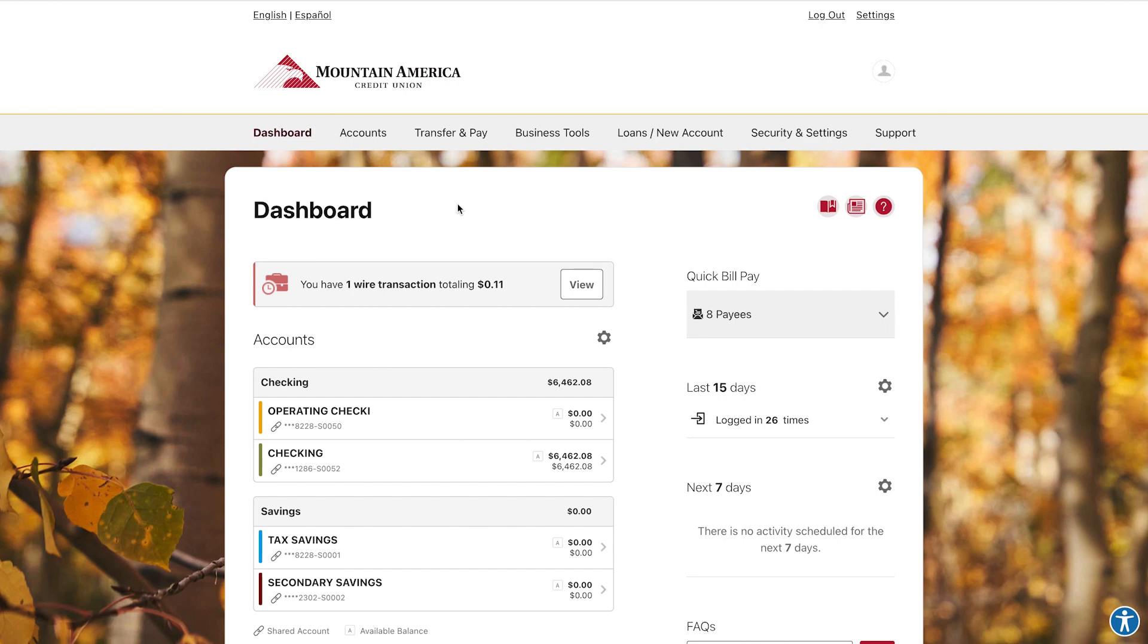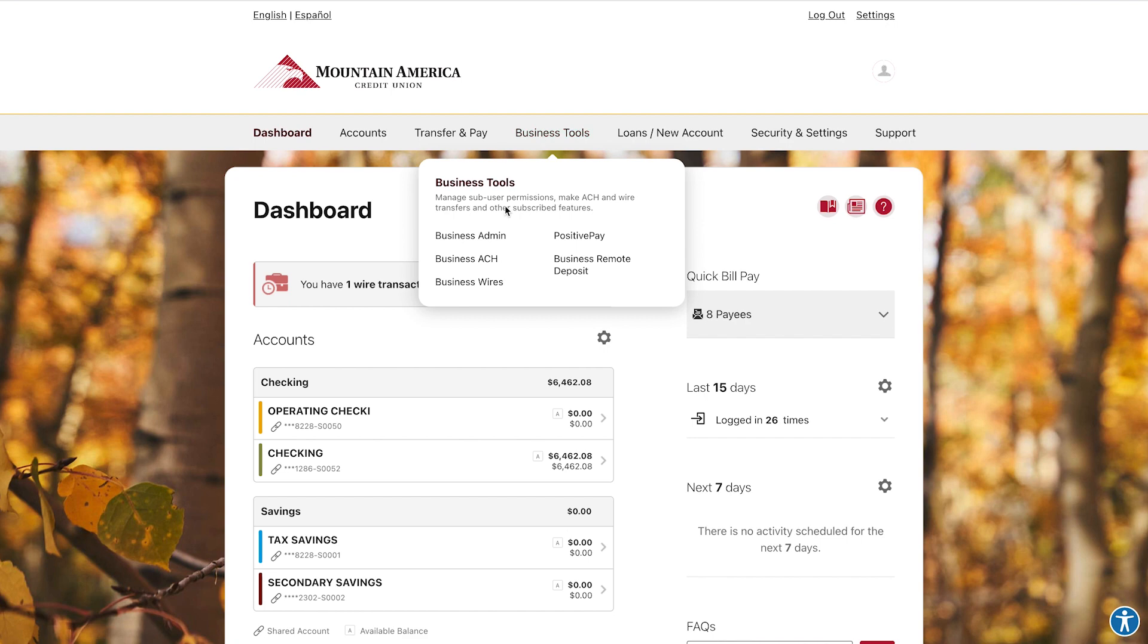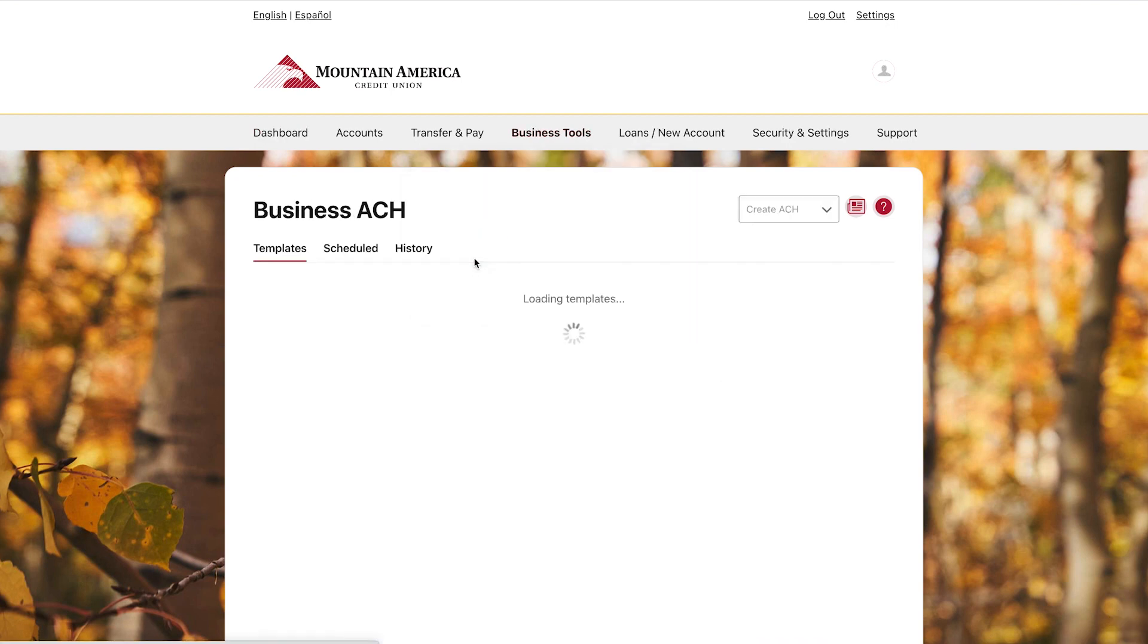To begin the process of scheduling an ACH transfer, click the Business Tools drop-down menu in the top navigation bar and select Business ACH.